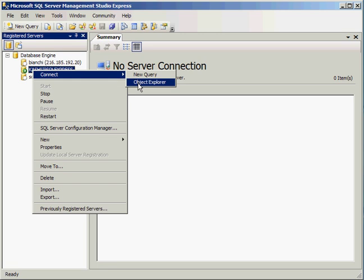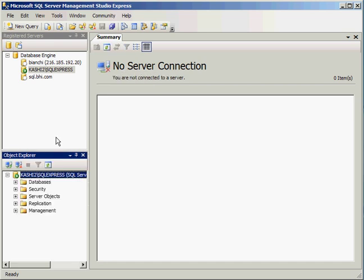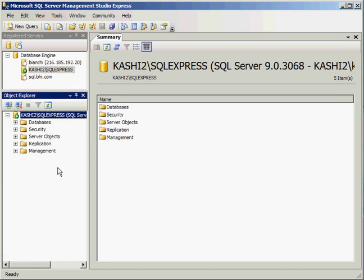What the Object Explorer is going to do is connect you to the instance, and you will be able to browse to objects like database and other items. Now it's trying to make a connection to that server using my Windows authentication. I'm going to go ahead and move this up a little bit.